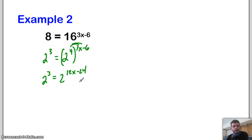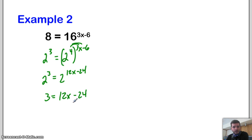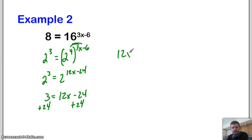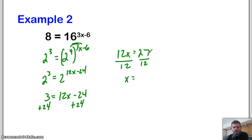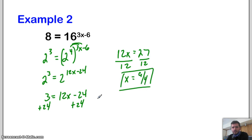Now we can set the exponents equal to each other: 3 equals 12x minus 24, and solve. Add 24 over: 12x equals 27. Divide by 12: x equals 9 over 4.